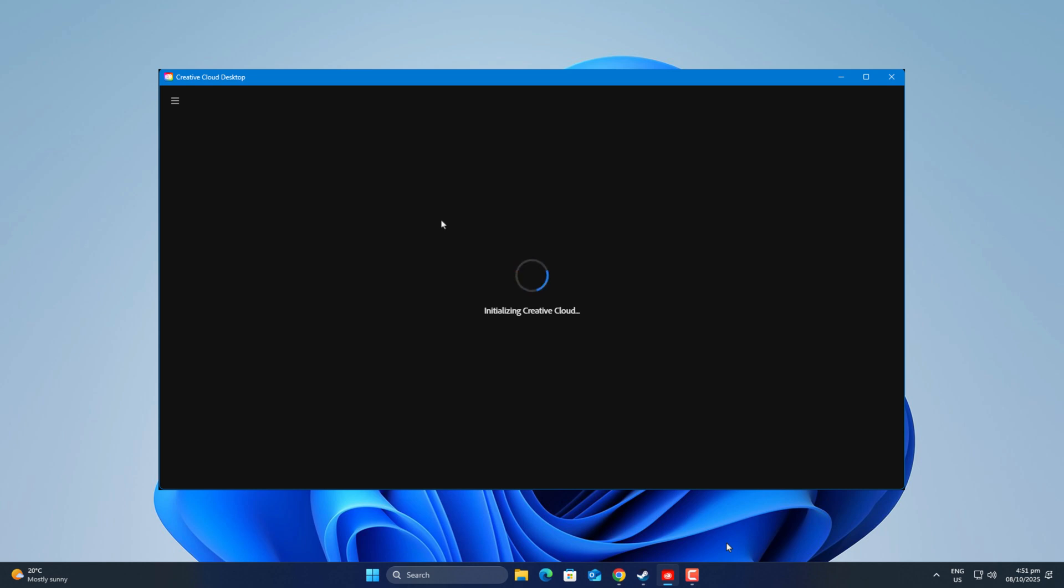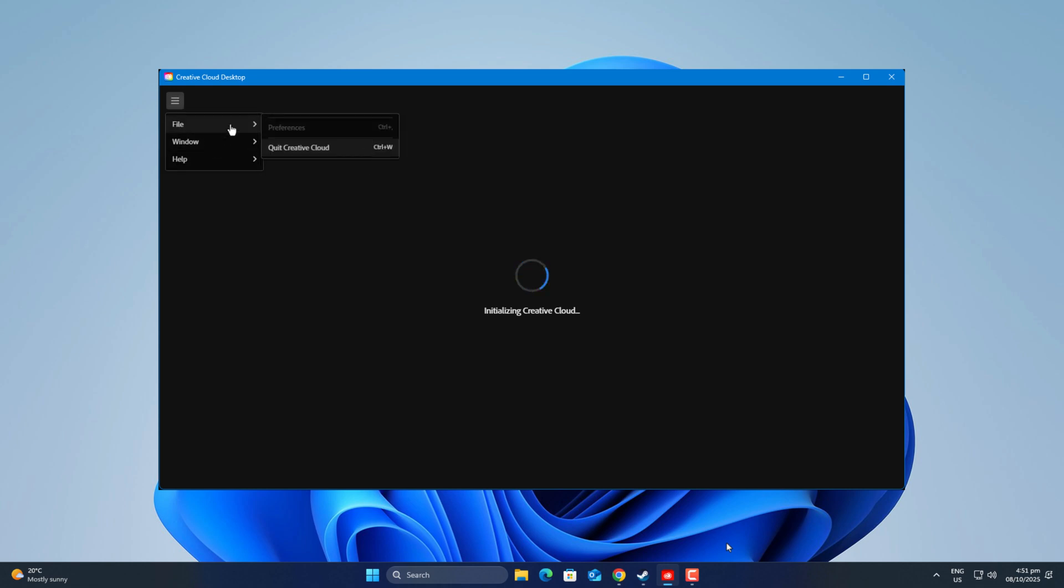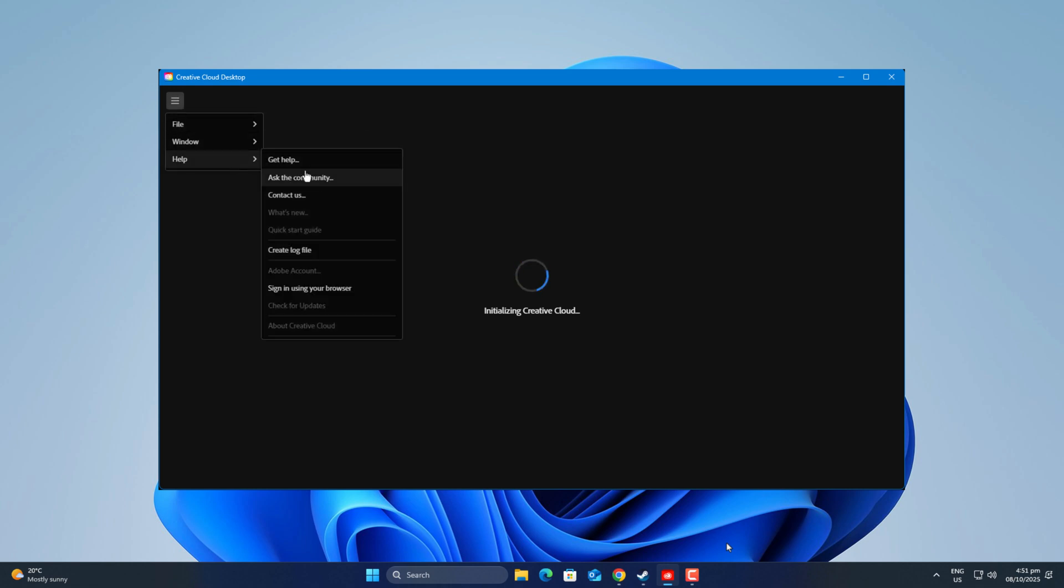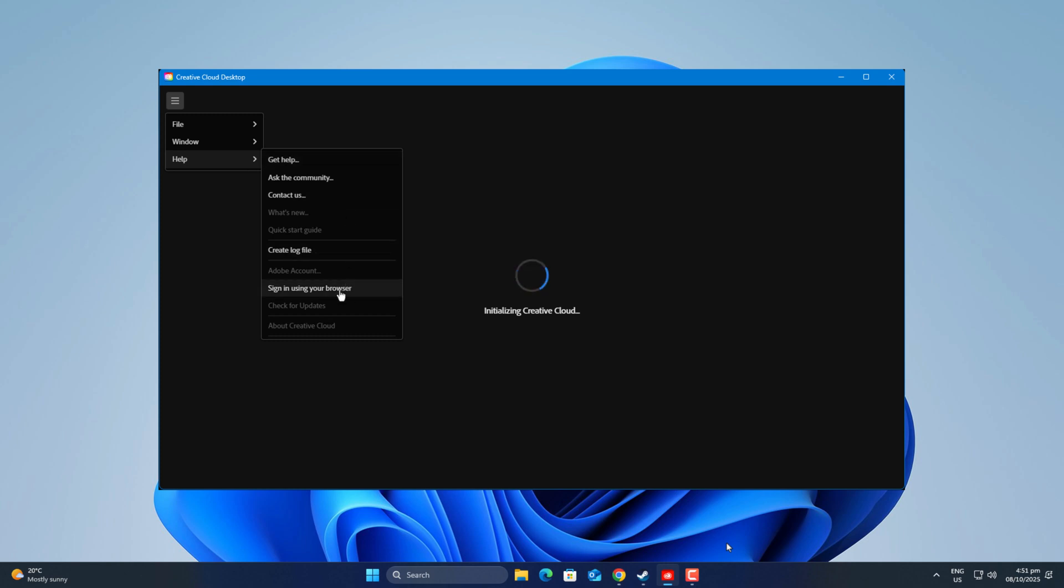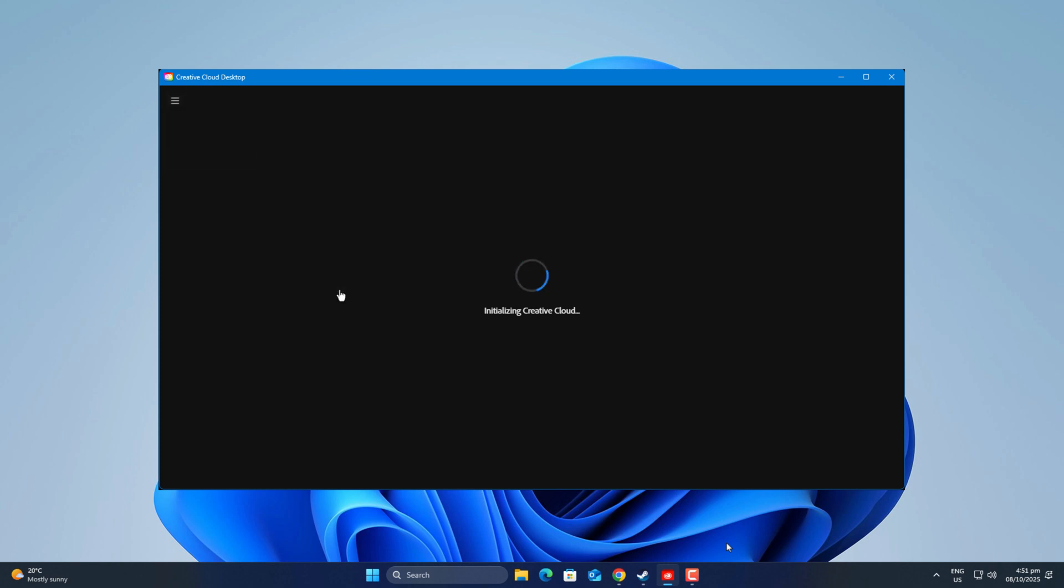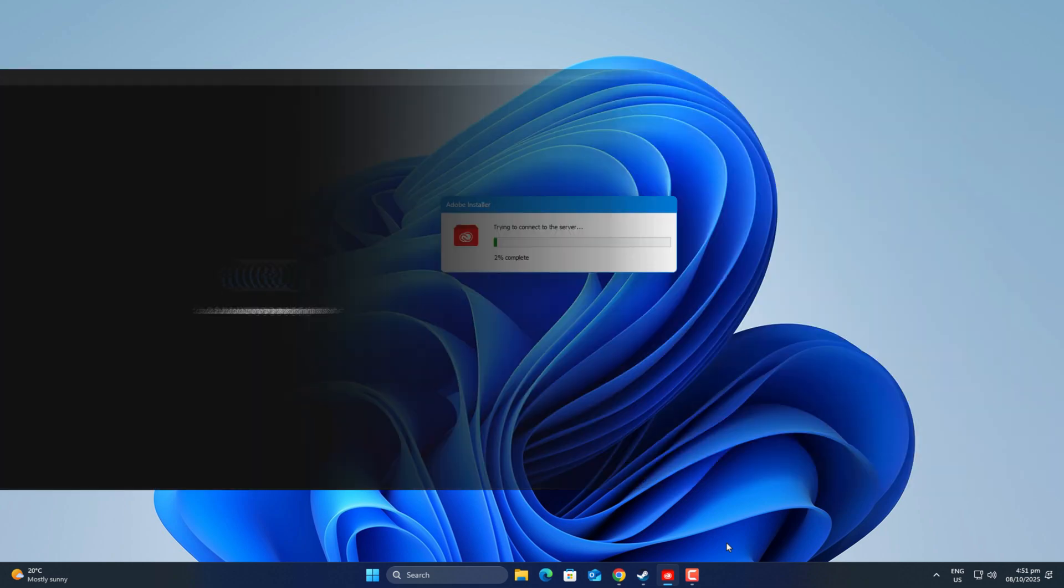All right, without wasting any more time, let's get started. So first thing, as I mentioned earlier, it's mostly a network blocking issue, and the main suspect here is usually the Windows Firewall, especially if you've tweaked it manually or used any third-party optimizer before.